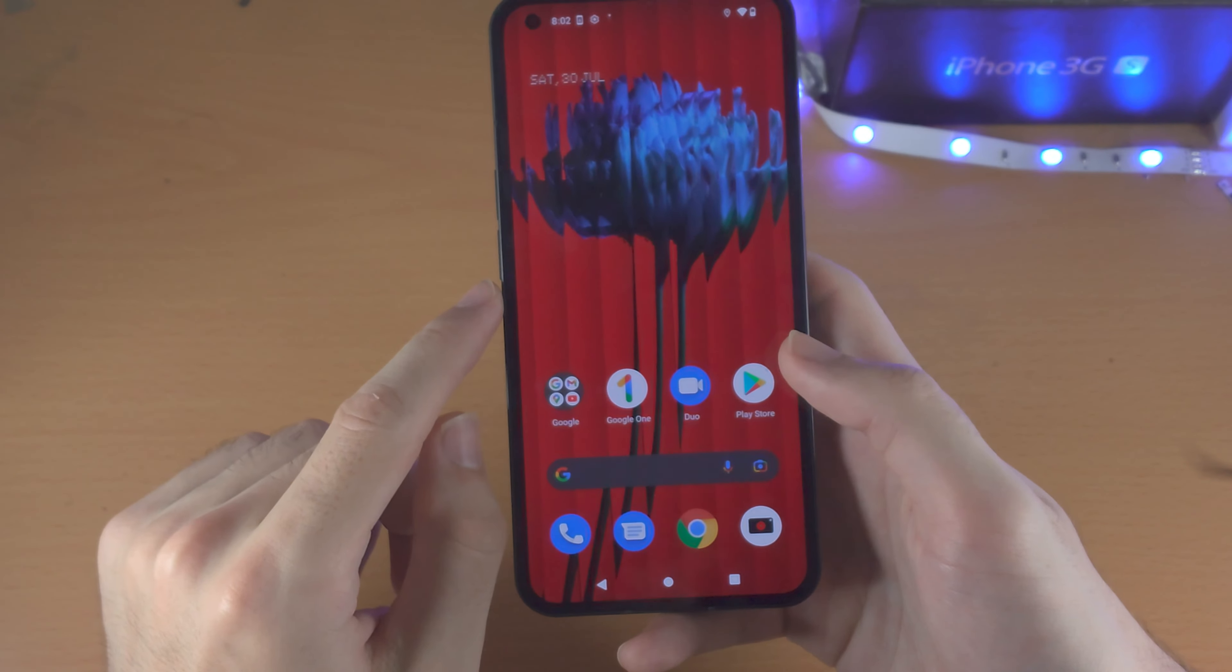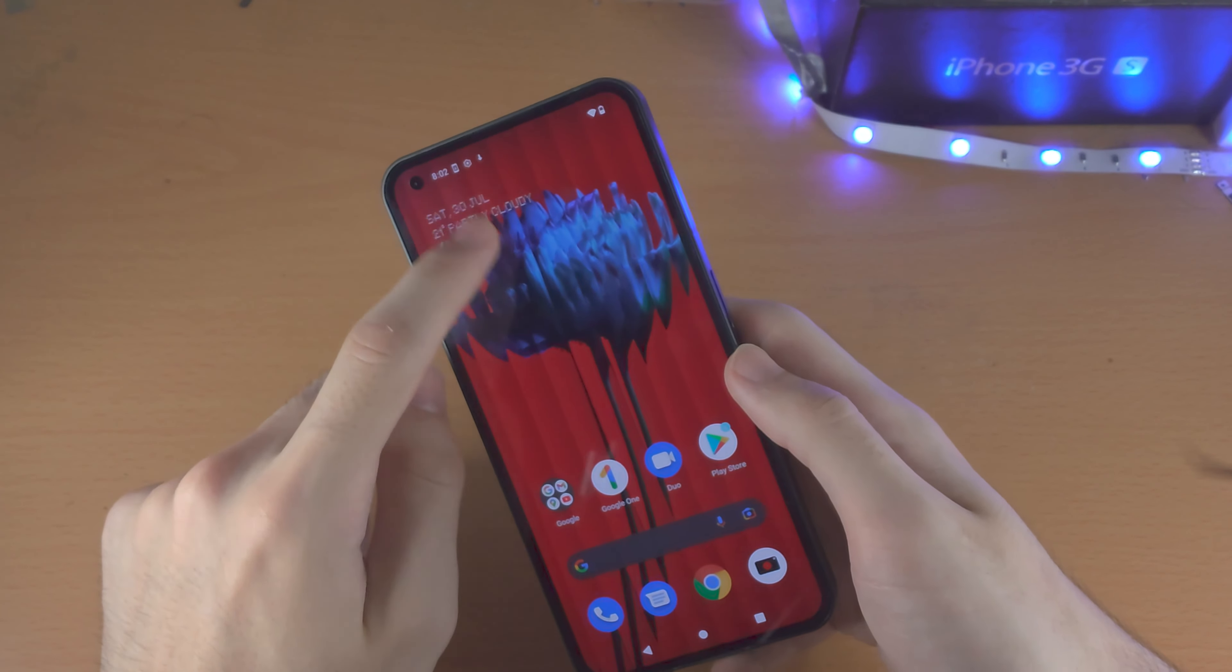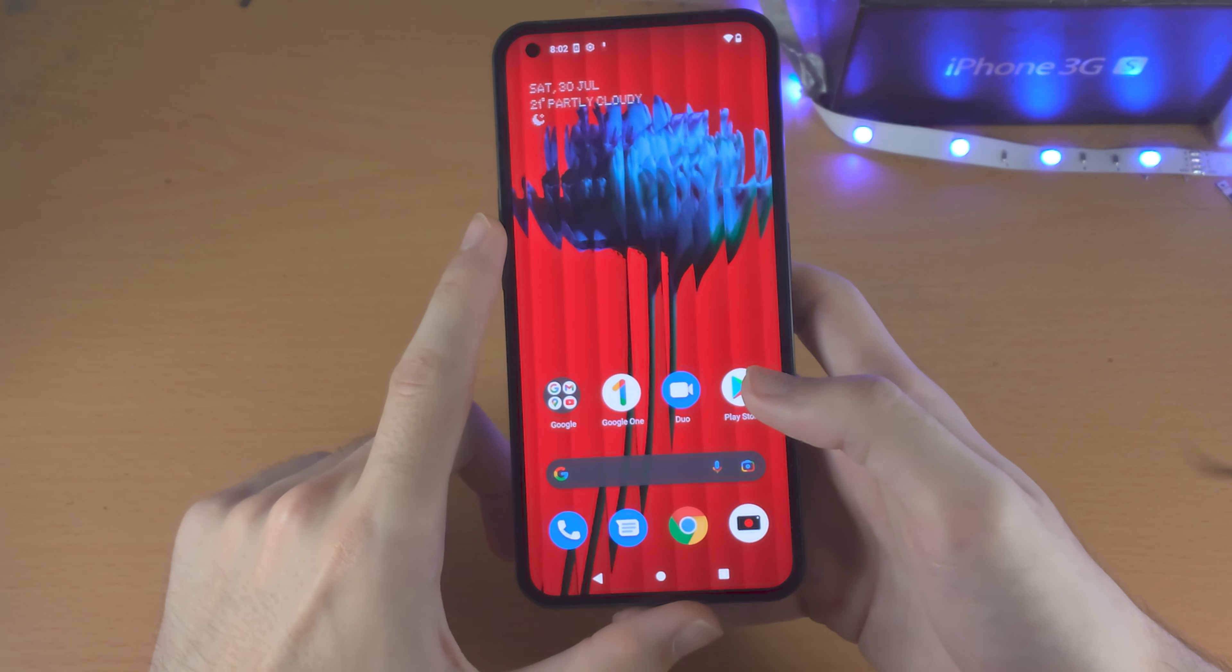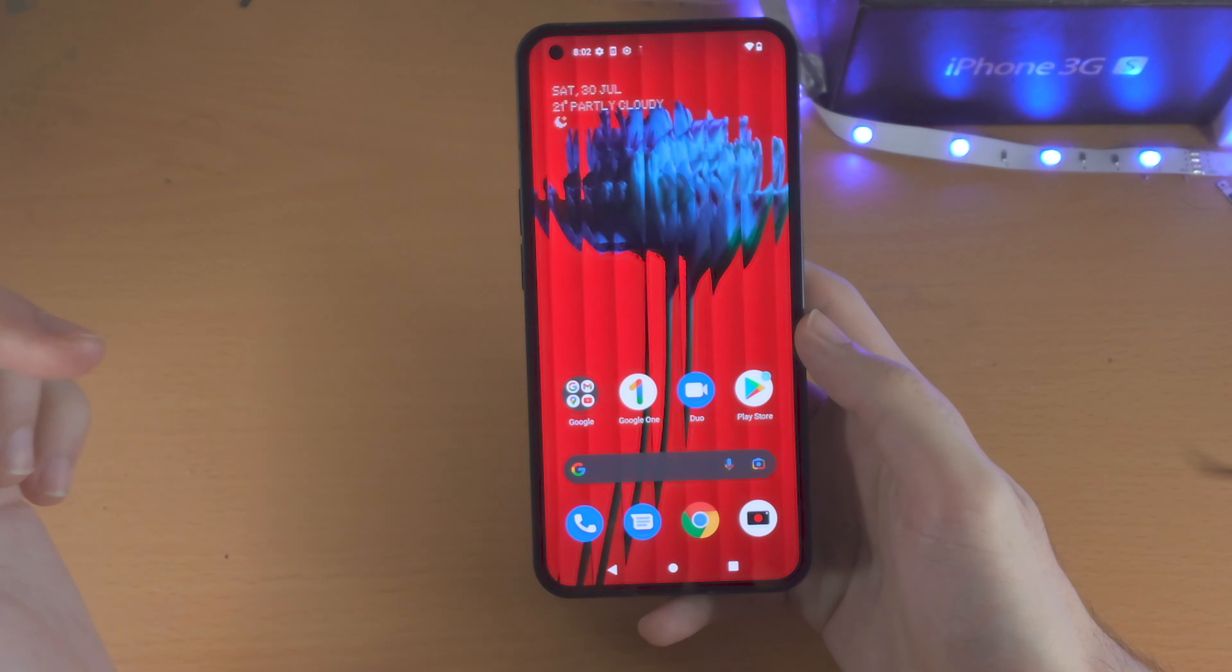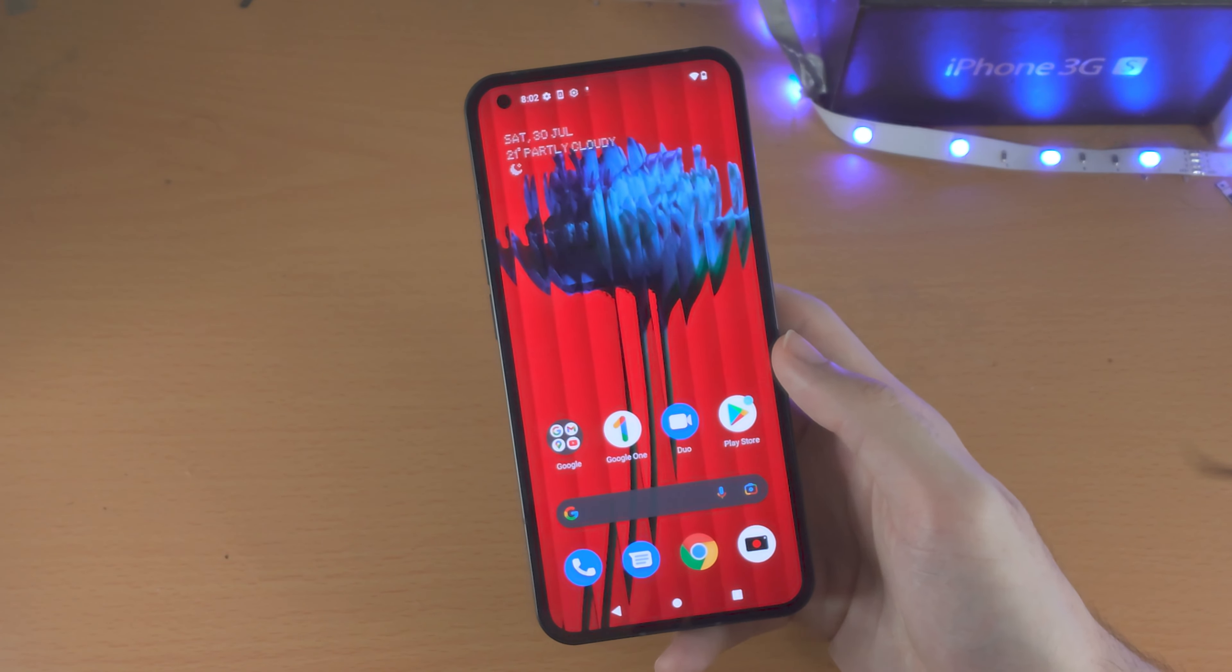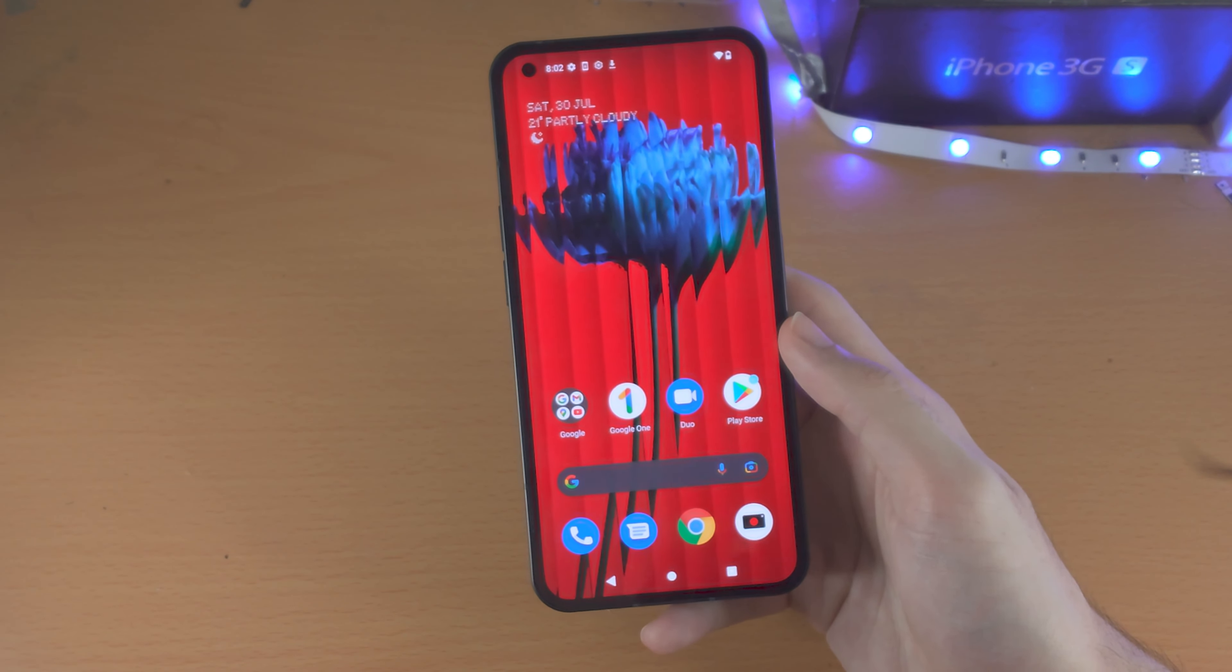And now we are on the home screen of the Nothing Phone 1. So I have a bunch of tutorials. How to use Nothing Phone 1. Tips and tricks for Nothing Phone 1. The list will go on. So I have a playlist in the description. I recommend you check that one out right now. With that being said, thanks for watching. See you guys later. Bye-bye.